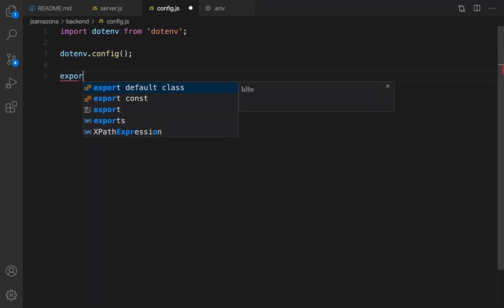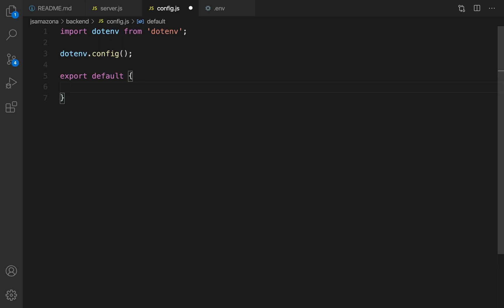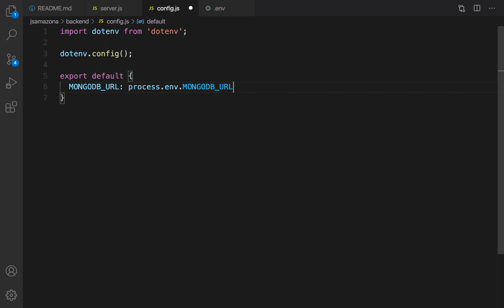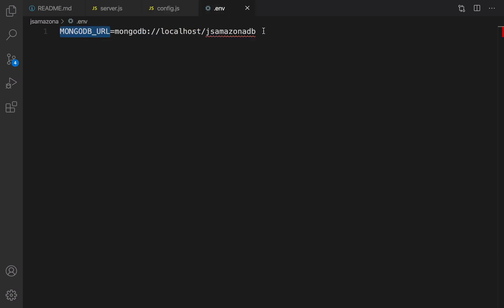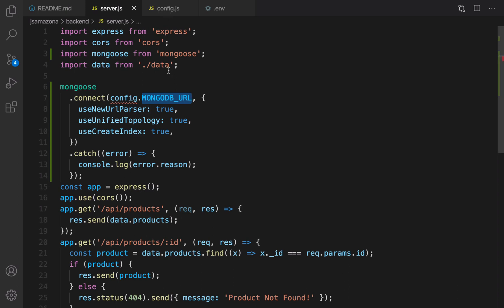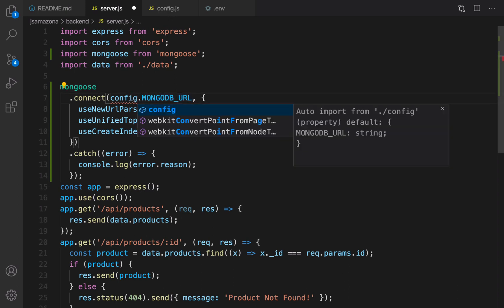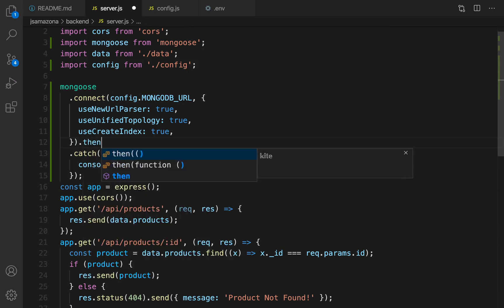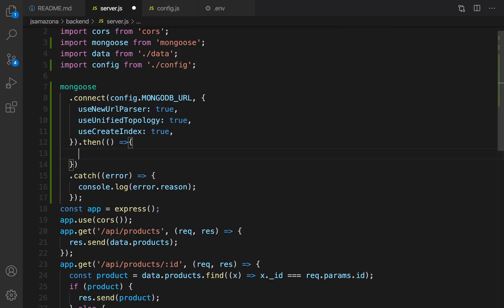In config.js, export default an object containing mongodbURL set to process.env.MONGODB_URL, which is the value you entered in the .env file. Then go to server.js and import config from config.js — press Tab and it will be imported automatically. After the connect call, before the catch, add a then() with a function that console.logs 'connected to MongoDB'.